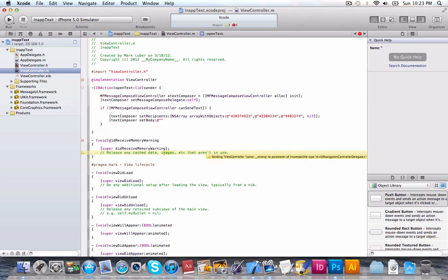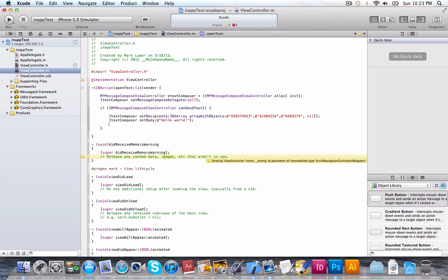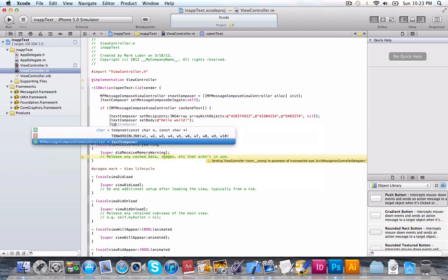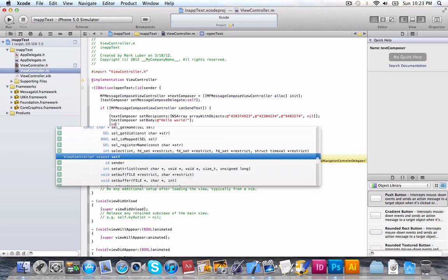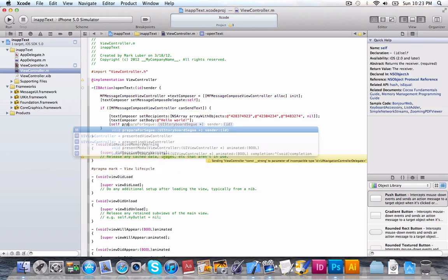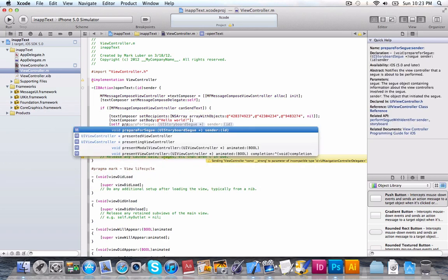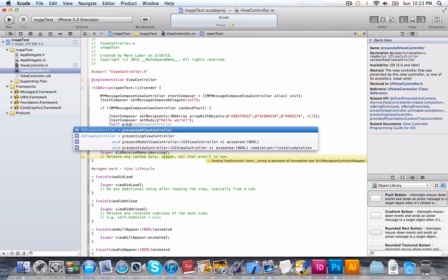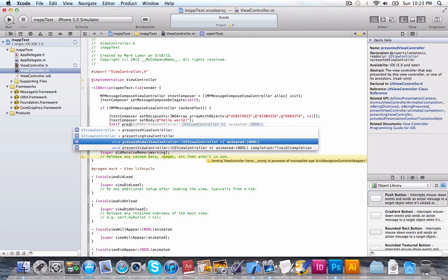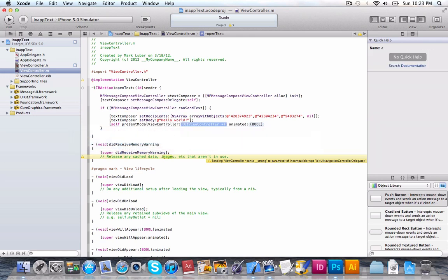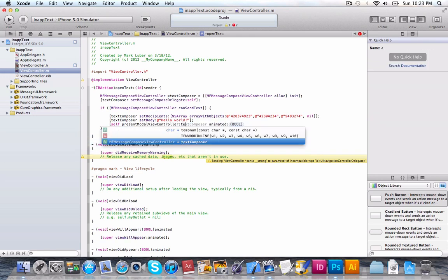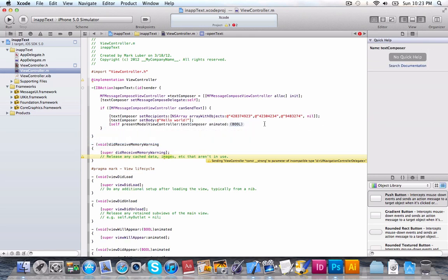So, we're going to do textComposer setBody. NSString. And then, we'll do hello world. Of course, you can do whatever you like. And set however you like. Now, we just want to present the message composer. So, we're going to do self presentModalViewController. ModalViewController. UIViewController, which will be the textComposer animated YES.